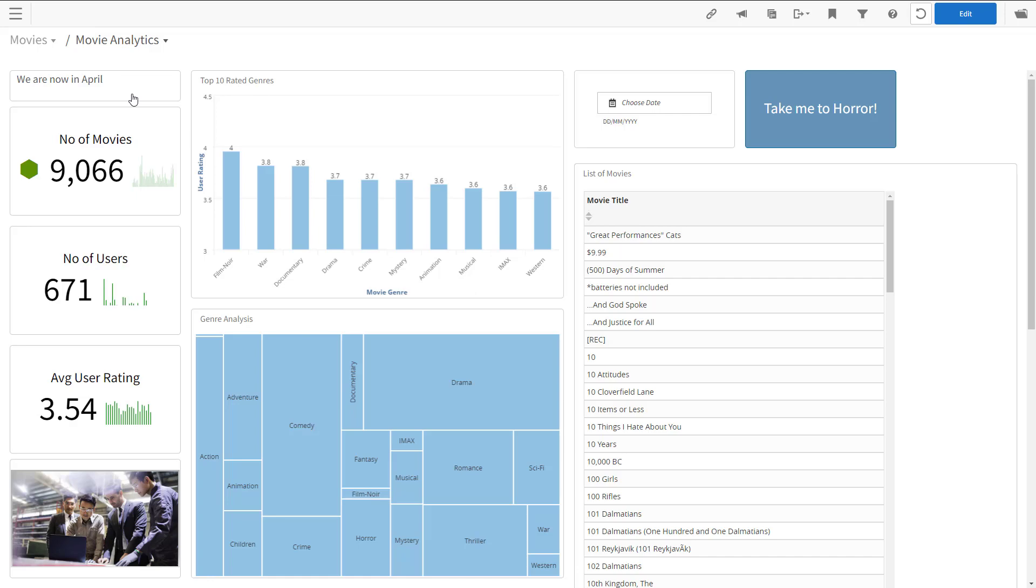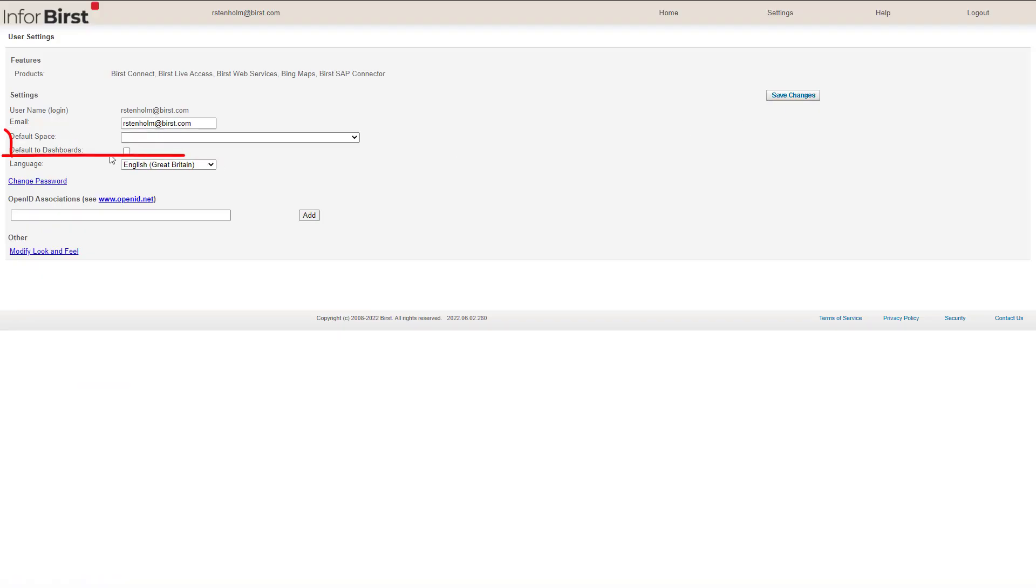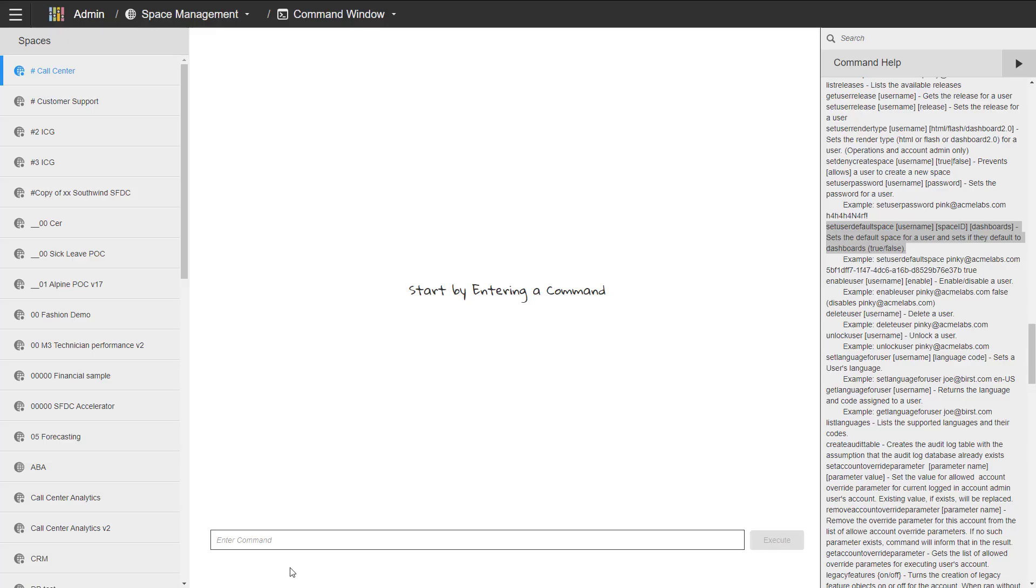In this case, you will not need to choose a space when you log in. The functionality can be found in user settings. An admin can also set this up for the users using the command window and set user default space command.